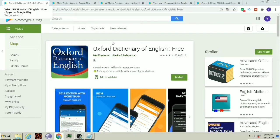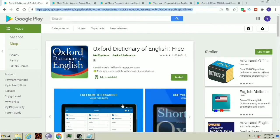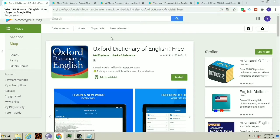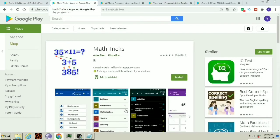The first app is Oxford Dictionary. If you want to search the meaning of any word, you can search it here. Here you can learn a new word every day and improve yourself. This is a very useful app if anyone wants to improve their English.